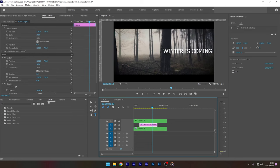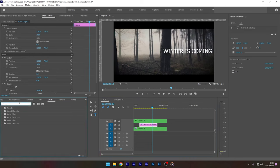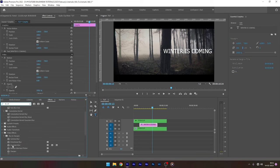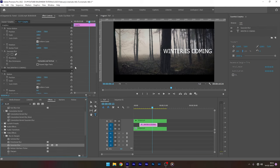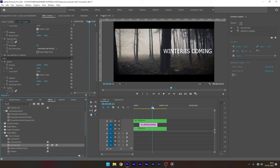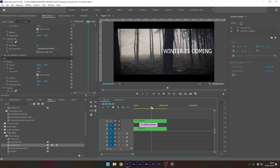Now go to the effects panel and find Gaussian blur effect and apply that to the title layer. Move the time indicator to the frame at which the title has to fade out.